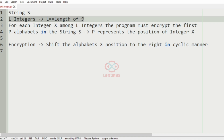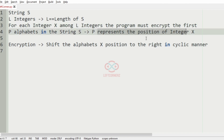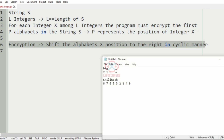So to summarize: we accept the string S and the L integers, where the length of the L integers equals the length of string S. Then for each integer X among the L integers, the program must encrypt the first P alphabets in string S — P represents the position — and the encryption means shifting the alphabets X positions to the right in a cyclic manner. Now we'll take our first case.